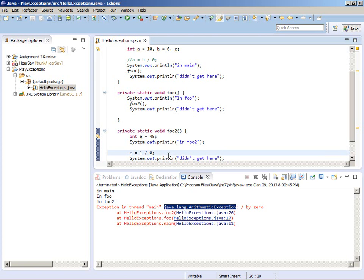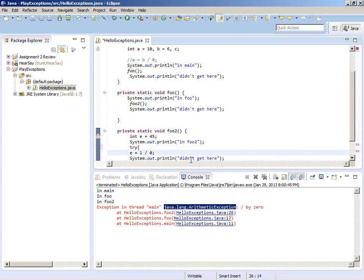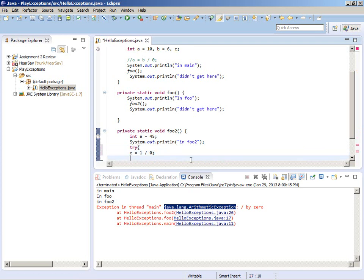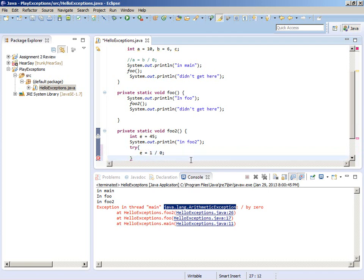Now let's look at our very first try block. A try block looks like this and it must have a catch block.